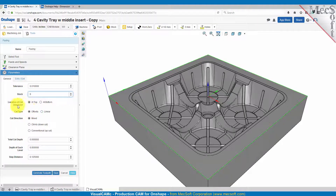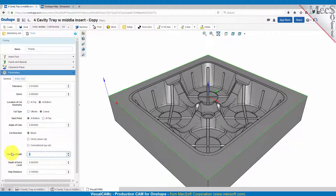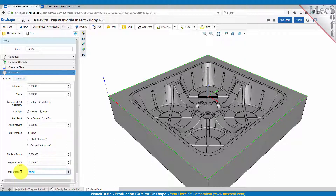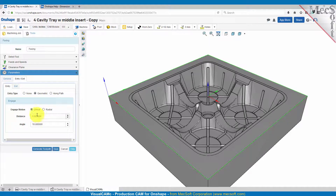The geometry is located at the bottom of our cut — we want the tool to come right down to this geometry Z level. The cut type will be linear. Start point will be at bottom. The angle of cuts will be zero, meaning it'll go along the x-axis back and forth, and the cut direction will be mixed. Total cut depth will be zero — we're not going any deeper than this geometry right here — and our depth of each level will obviously be zero. Our step distance we'll set to 0.8.